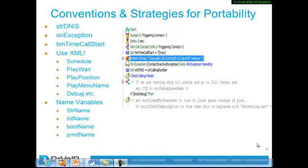I've got a couple of other clips on UCCX scripting that talk about some of the programming concepts that I've adopted and that I would encourage you to take a look at. So I want you to be familiar with the conventions and strategies that I use here. One of the strategies is portability. If you're going to take the time to write a script and you're in a call center with probably a dozen scripts, you want to make your scripts portable and reusable to solve other problems.